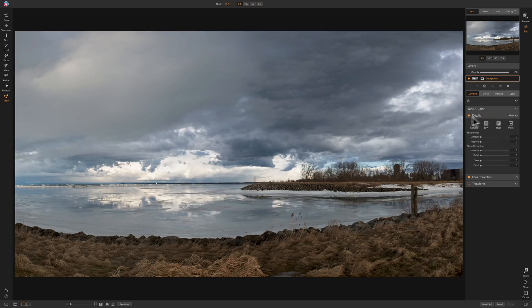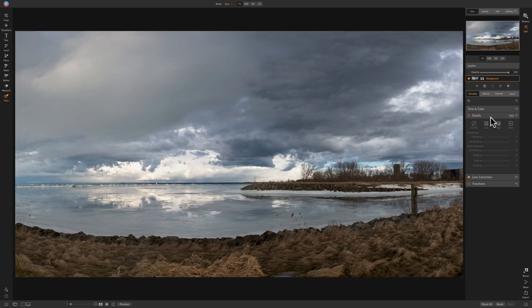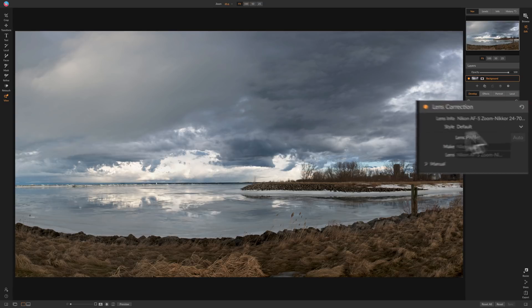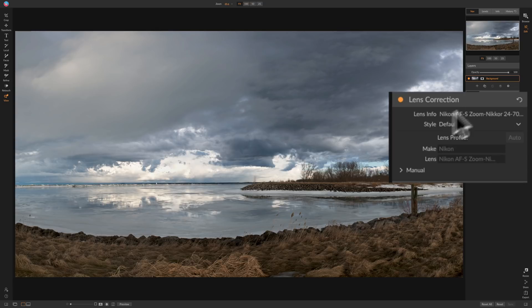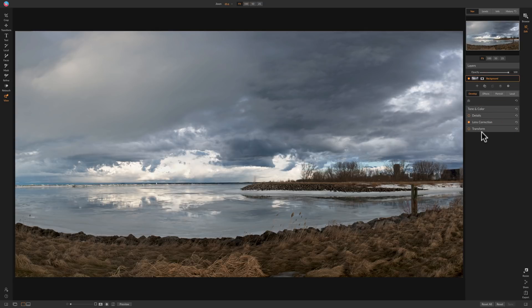I don't like to sharpen and reduce noise in the develop module — I prefer doing that in the effects module because we have masks there. I can apply sharpening directly where I want it and not where I don't. This image was shot at a very low ISO so there's really no noise to worry about. Lens corrections found the lens automatically and it looks fine. I don't need to do anything with transform, so I'll jump to the effects module.